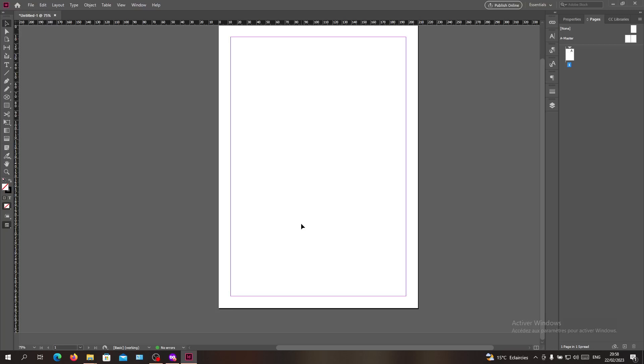Hello guys and welcome to another tutorial. Today I'm going to show you how to create a table of contents for your document in Adobe InDesign. The first thing I want you to do is open your Adobe InDesign document and follow these simple steps.